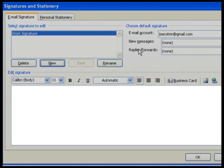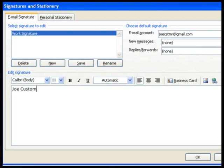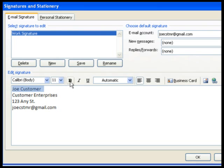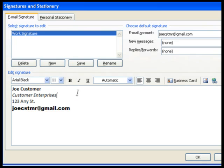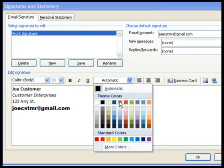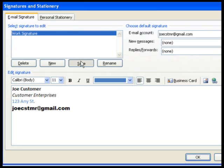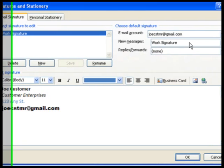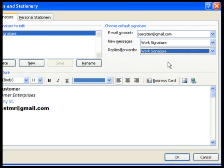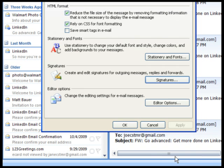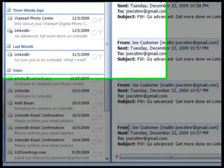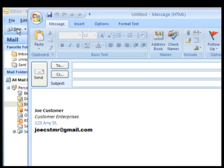Now you can create the signature in the space provided. Just like any Word document or email, you can do things like choosing a font, changing the font size, bold or underline text, and change the color of your text — it's up to you. When you have your signature just how you want it, click Save. Finally, you can choose to have the signature automatically added to new messages, replies and forwards, neither, or both. When you've made your selections, click OK, then OK again. Now when you create a new message or reply to one, the signature you created will automatically appear at the bottom of the email.